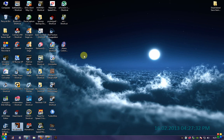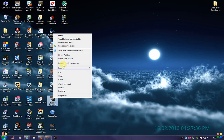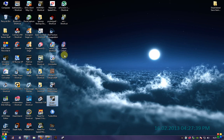My next one I want to pin is the Steam client. I want to pin that to the taskbar, and again another new icon appears next to the start menu.